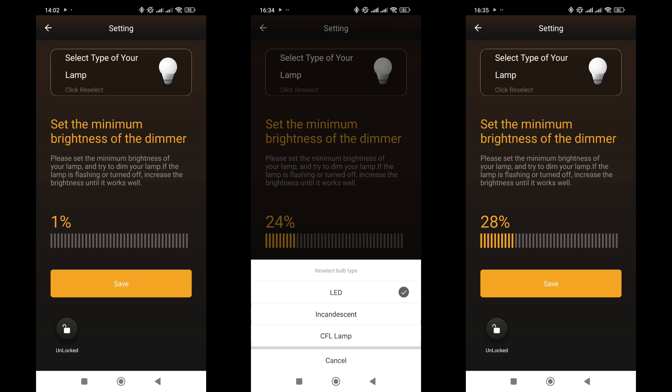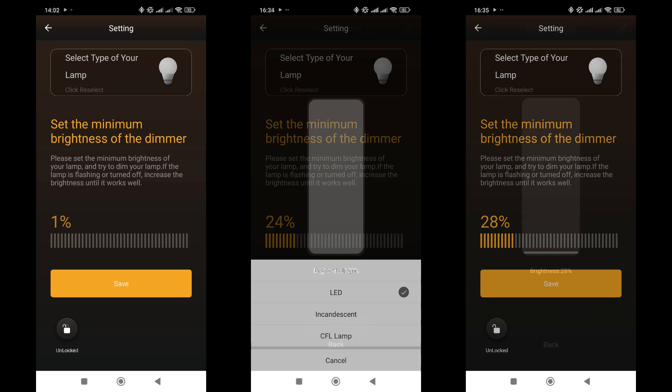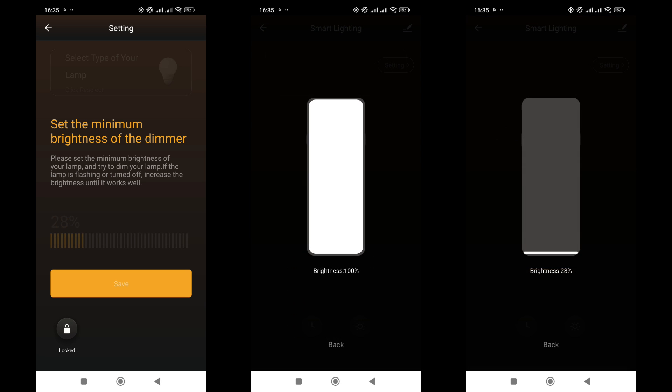Below this, there's a slider to set the minimum brightness level. Once set, brightness cannot be lowered below this level in the app. However, in third-party apps like Google Home, which we'll discuss shortly, brightness control still works on the full scale.